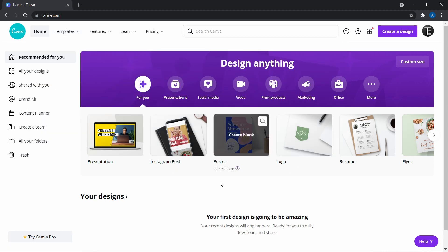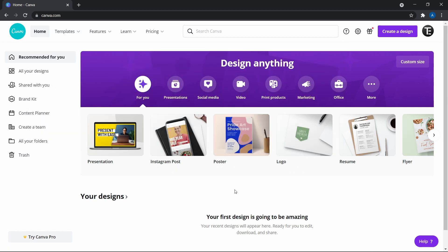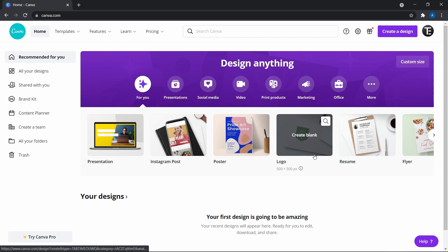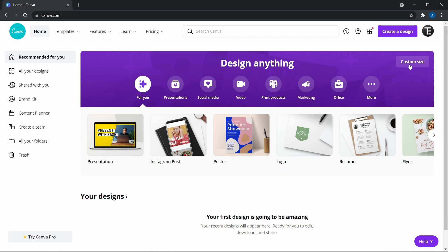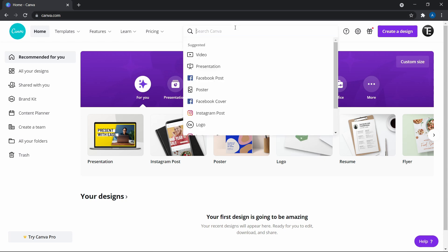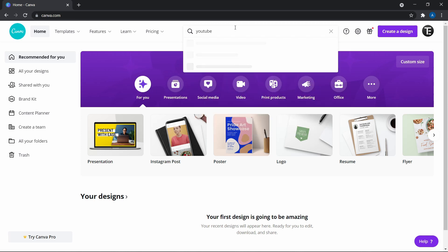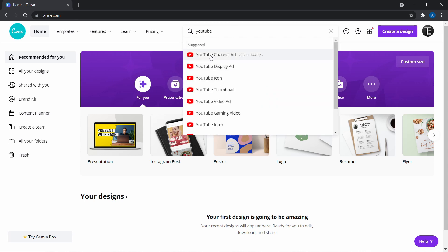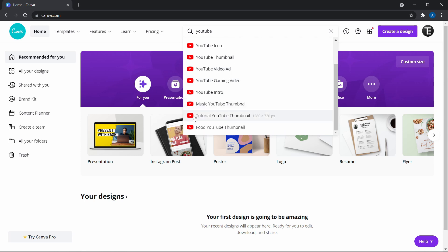In the center you can select what size you want the design to be. They have some default sizes like for Instagram posts or for a logo, and you can click on custom size. If you want to search for something, you can just search over here. So if I search YouTube, you can see how many options they've given — from channel art to intro to tutorial to YouTube thumbnail. By searching, you'll find tons of options.